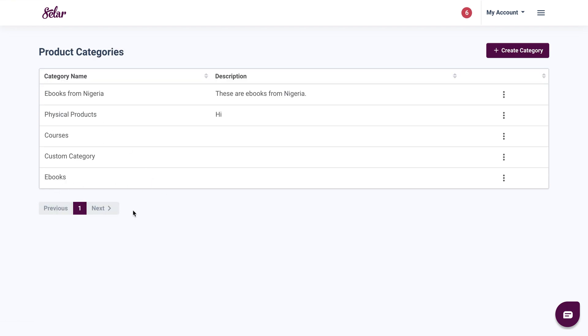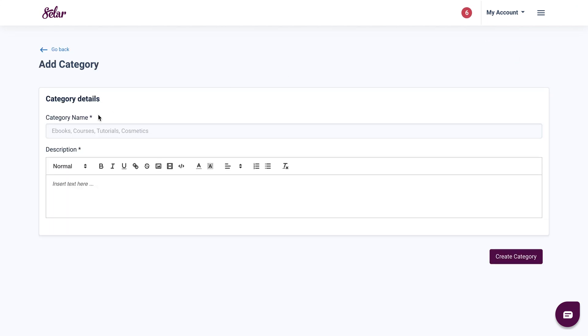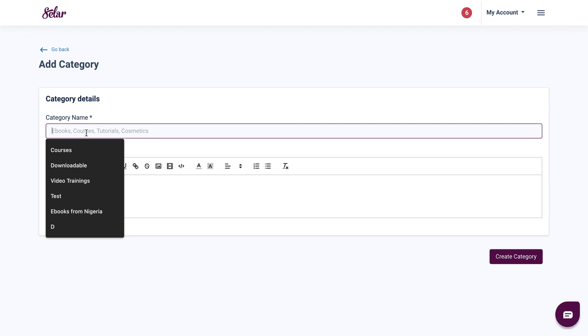Once your product categories come up, what you need to do next is click on create category top right here. Then you fill out your category details being the name.